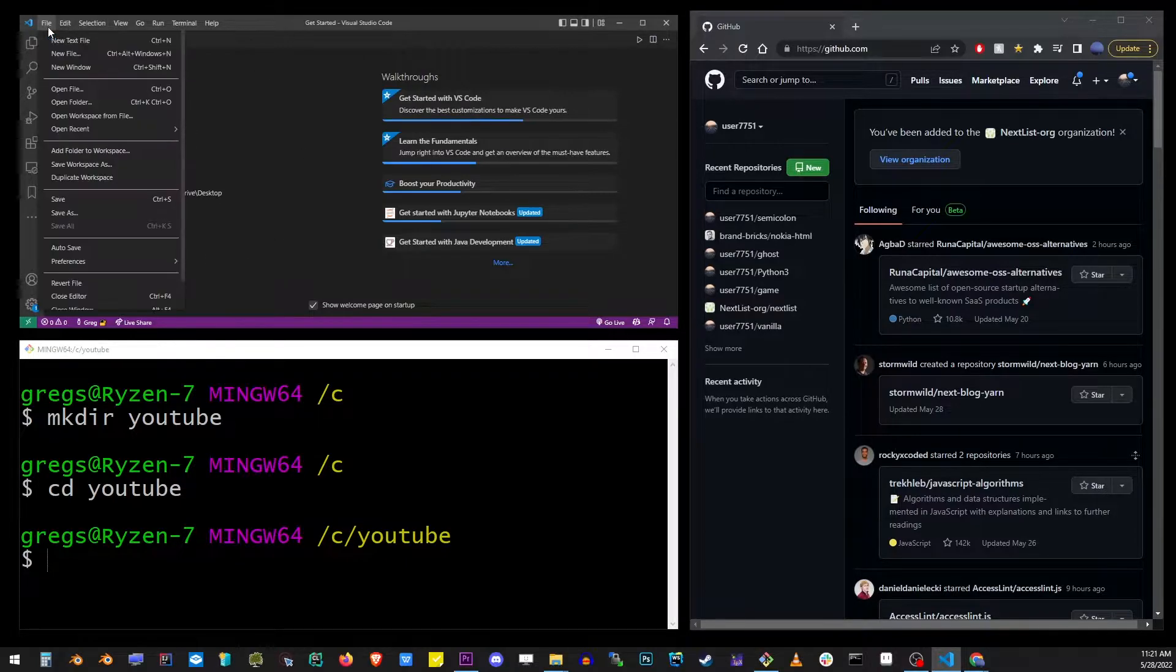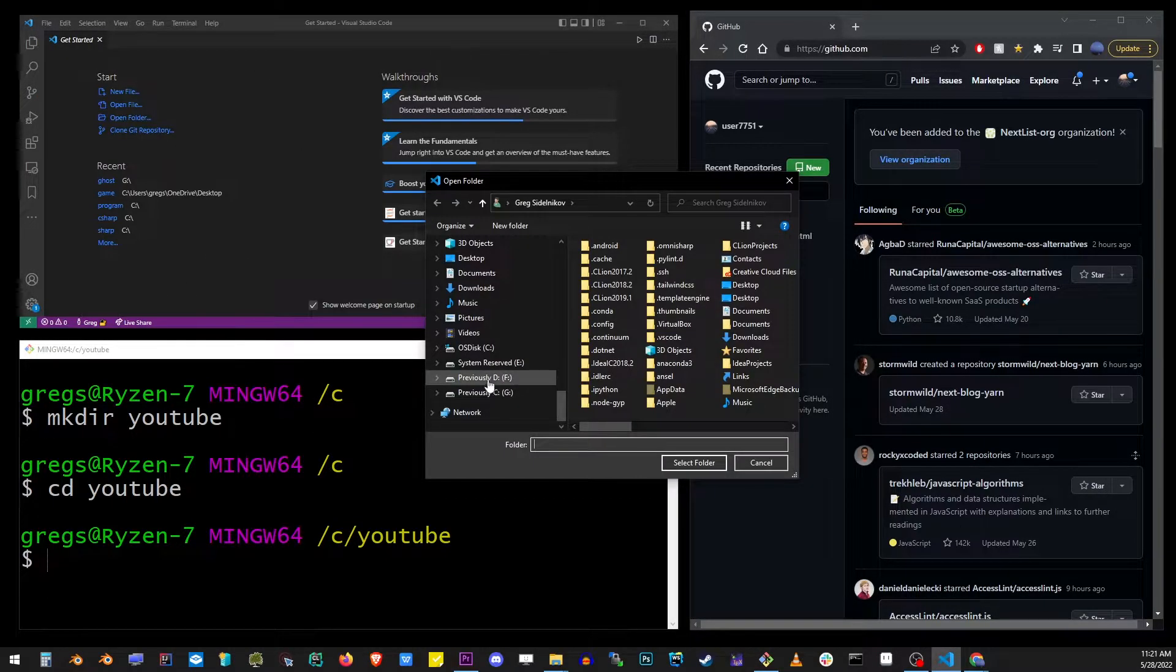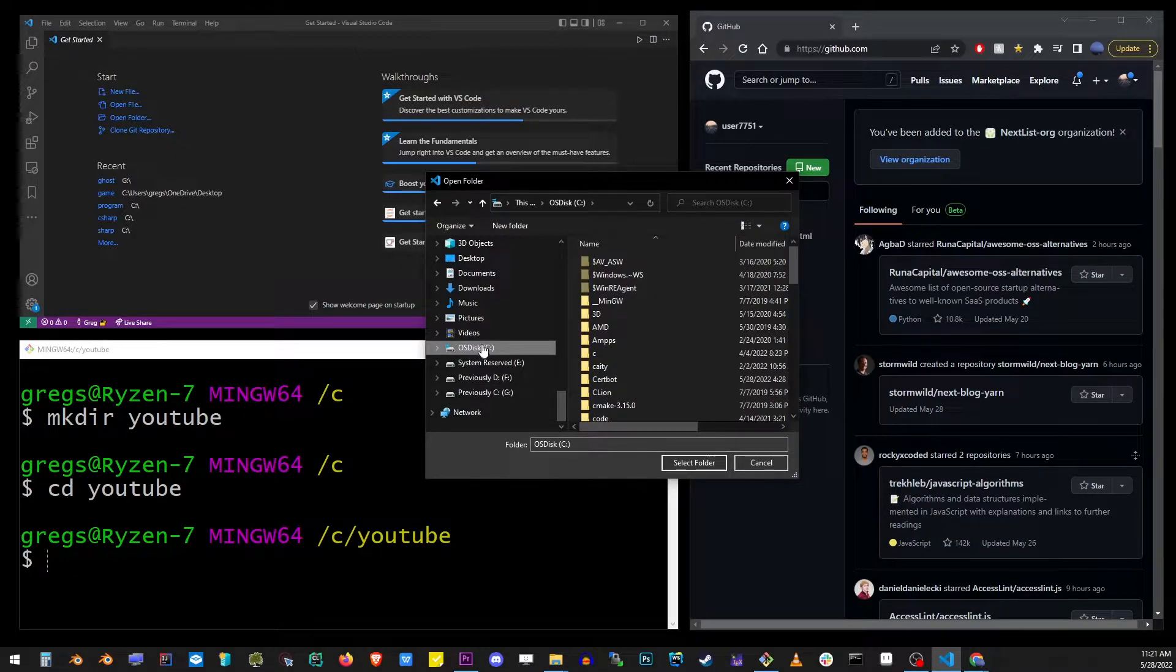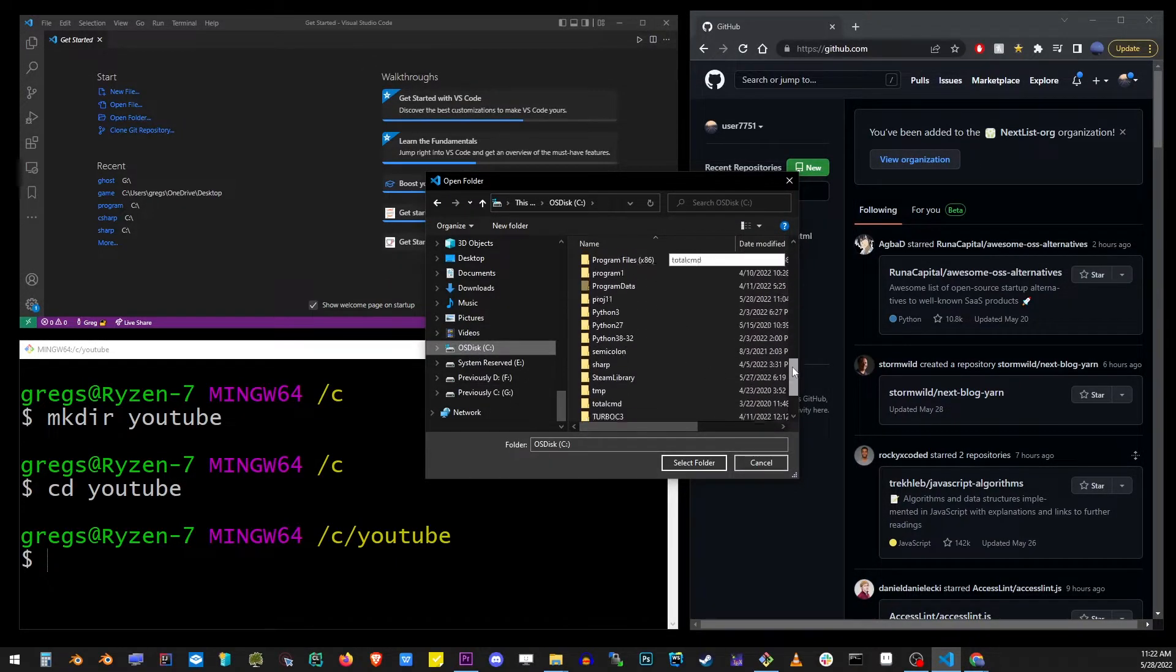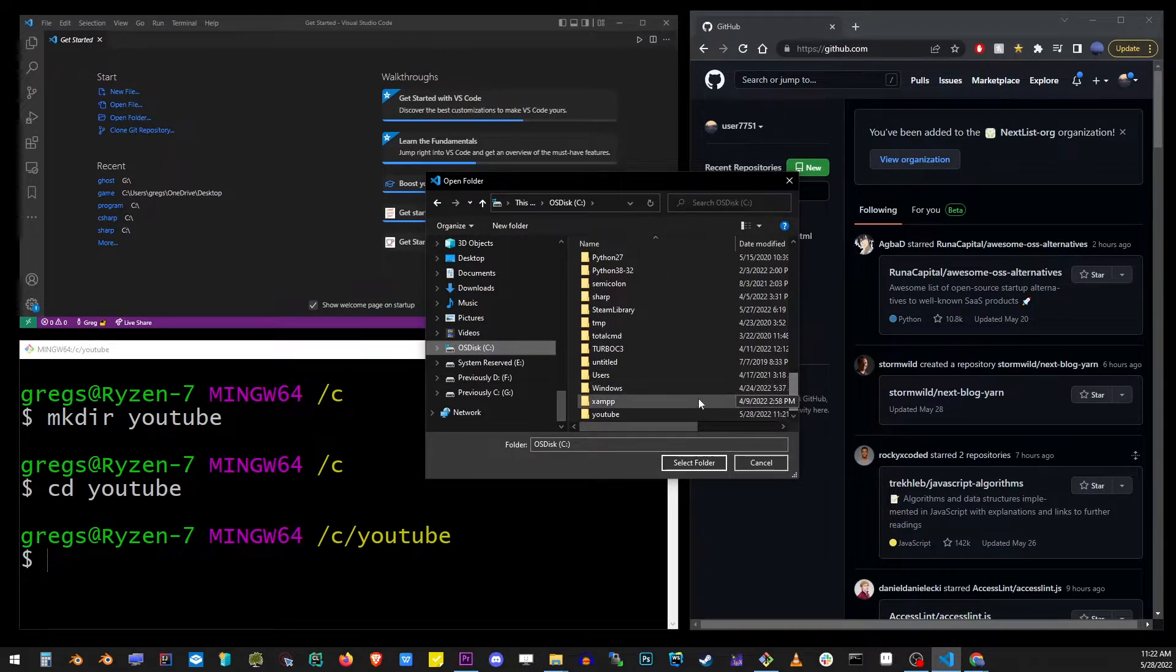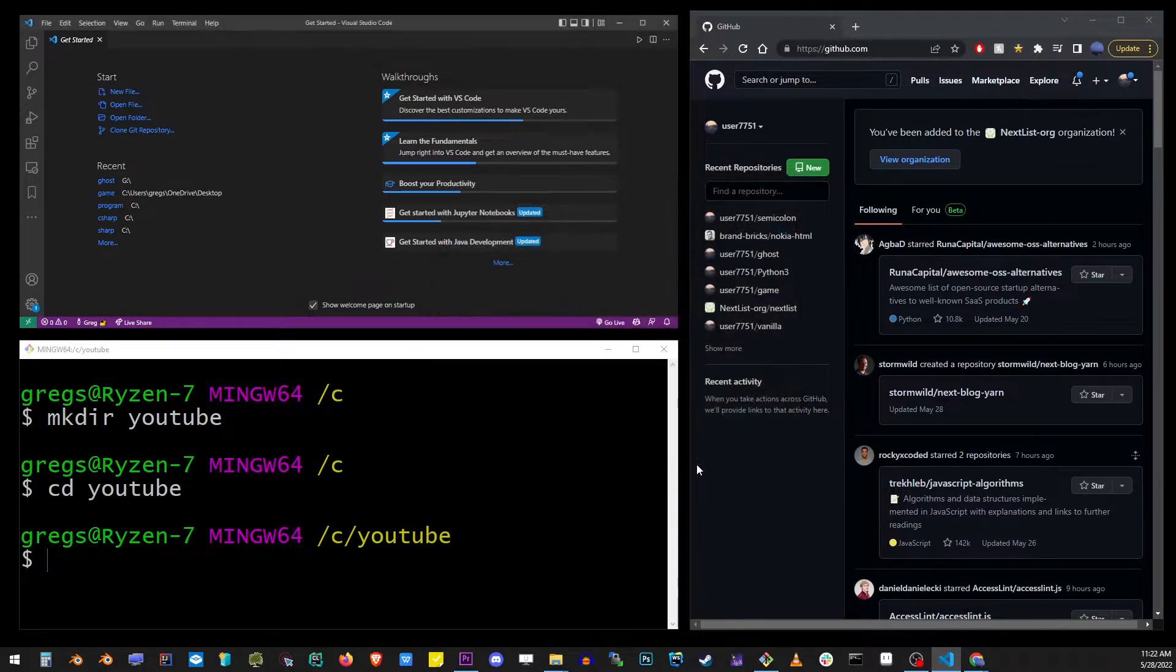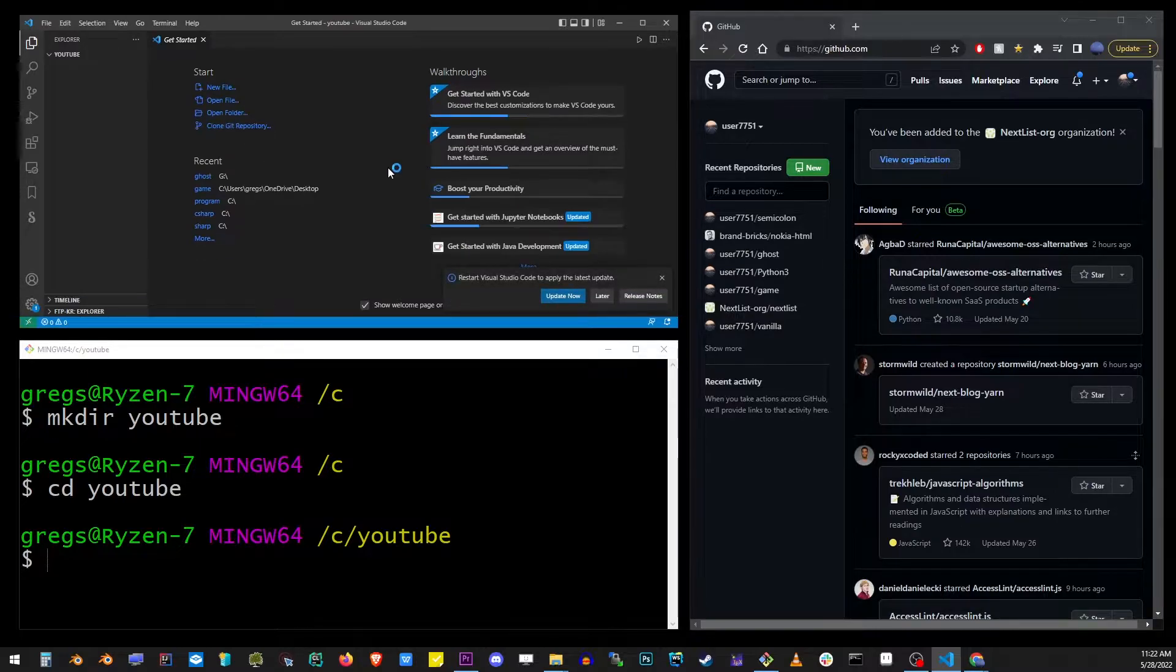Now in VS Code editor, go to open the folder and find the folder that we just created on the C drive. Go ahead and click on the select folder button. This will open our project in VS Code.